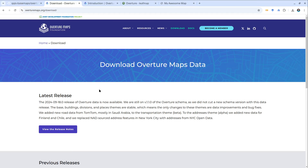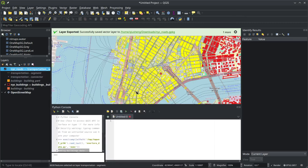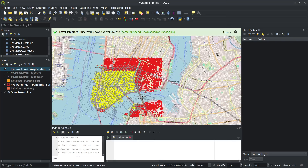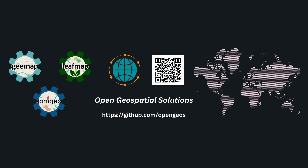Hopefully you find this useful. Now you don't have to search online trying to find data for your project — just load Overture, and if the data you need is there, export it and do whatever visualization or analysis you need. That's all for this video, I'll see you in the next one. Take care, bye bye.